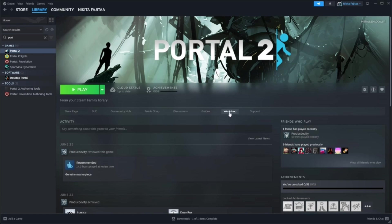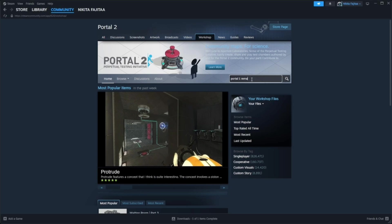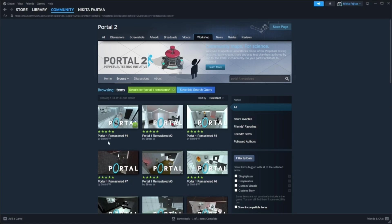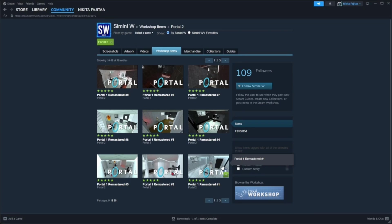This is how we get the levels for Portal 1. We start from the Portal 2 page, click on workshop, and then type in Portal 1 Remastered. A bunch of stuff will pop up when you click that but you're gonna want to click on this creator right here because these are the levels that we want.